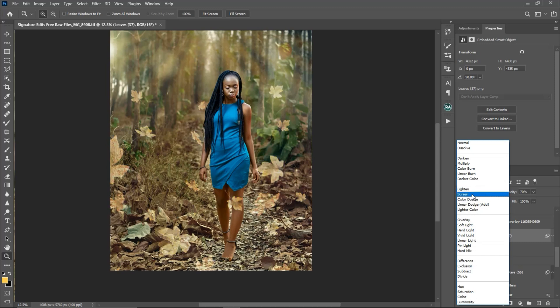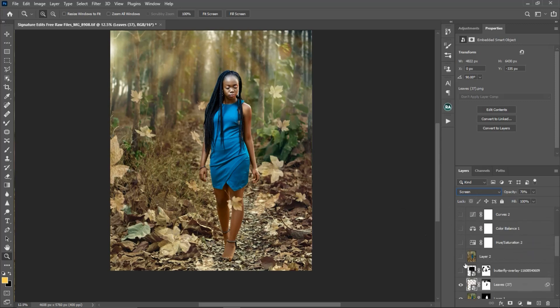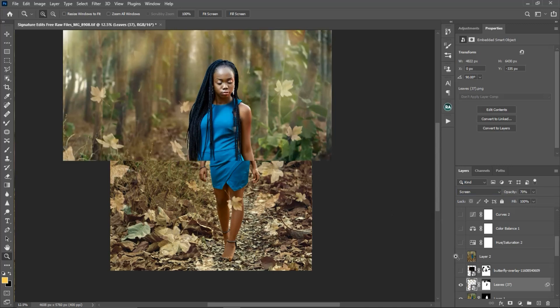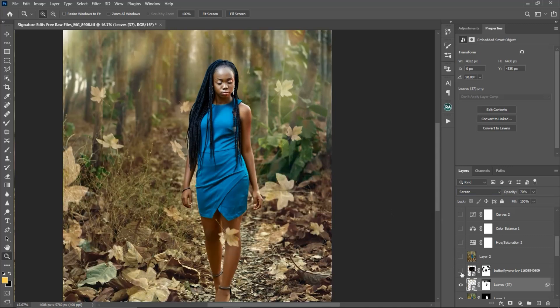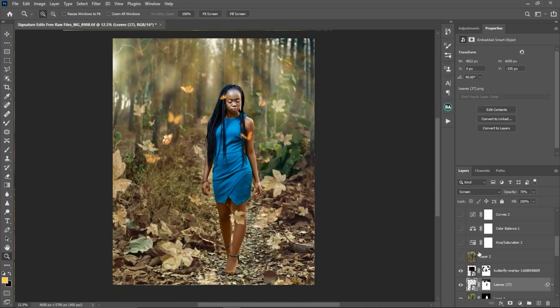Next I added butterflies to the image. Here is the before and after for the butterflies.